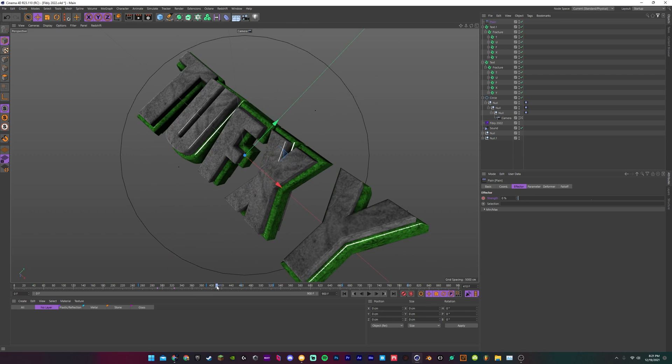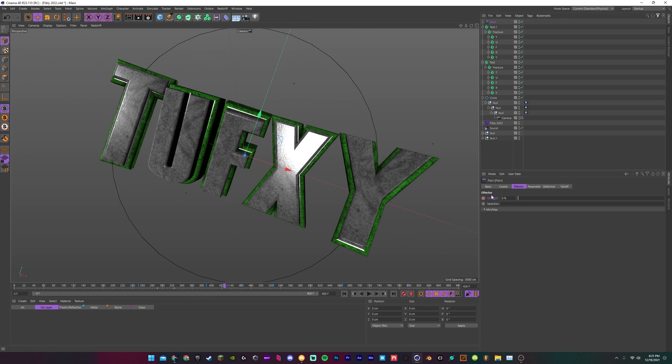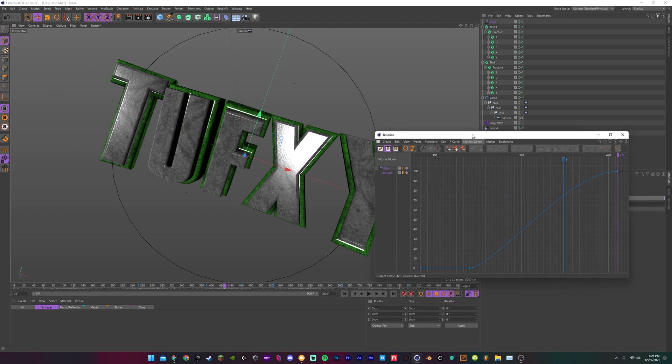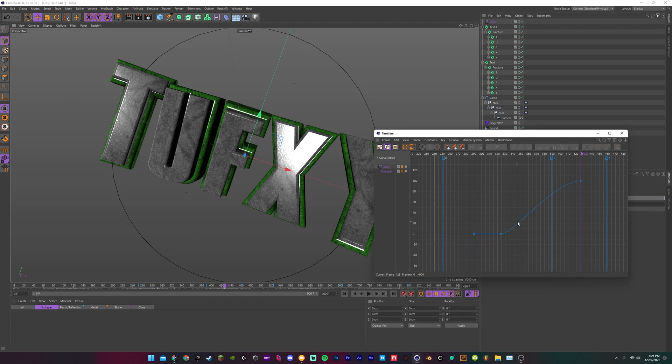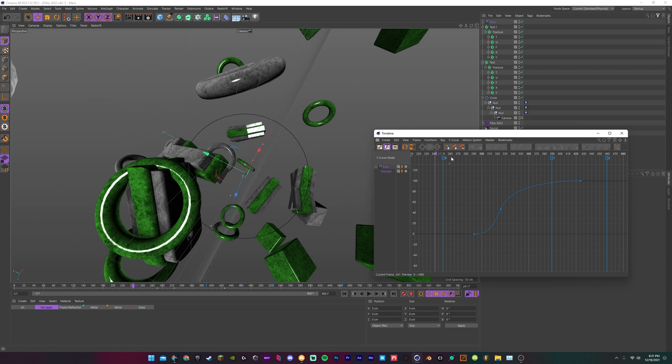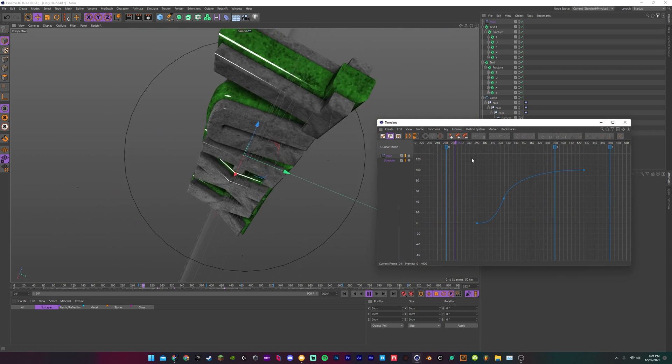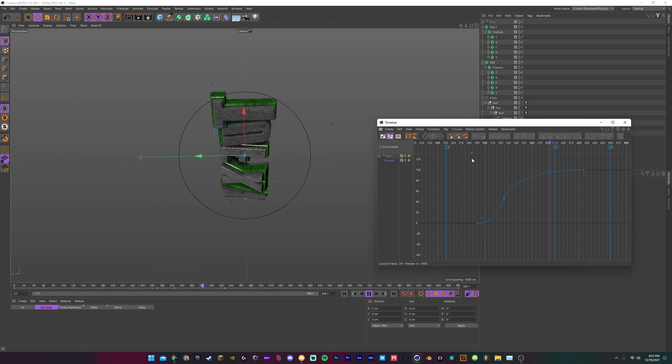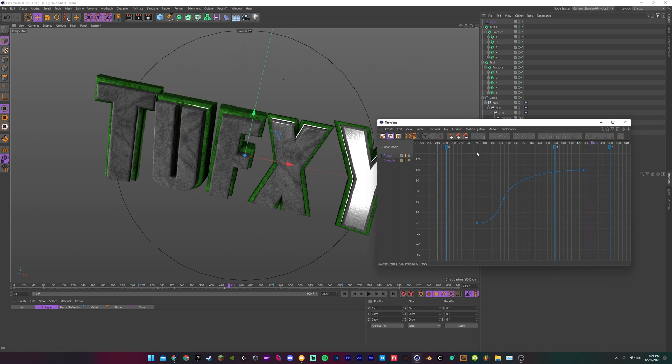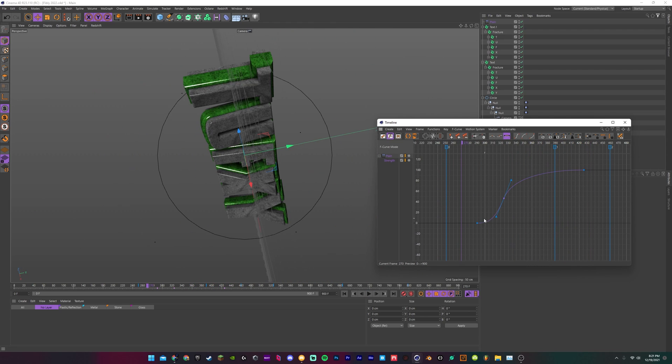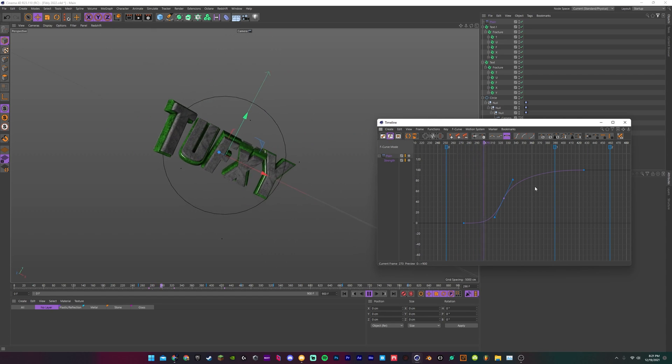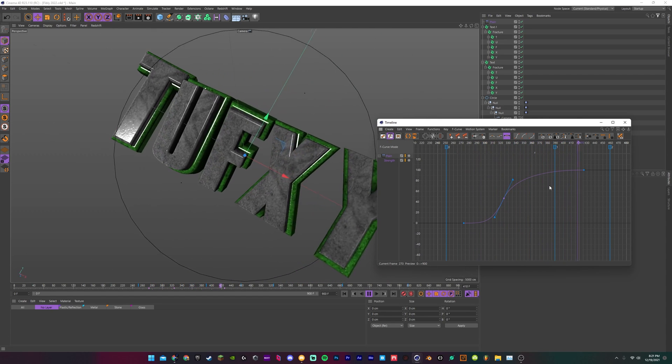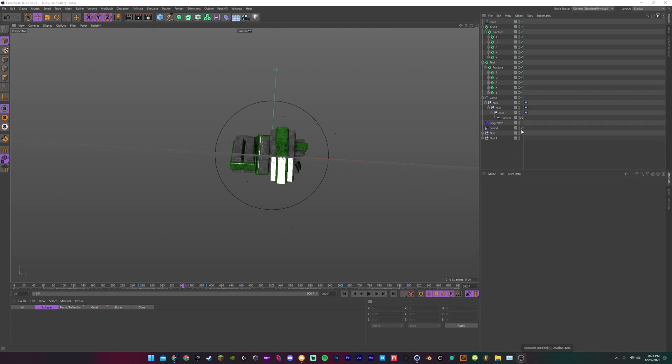Then you just do the animation and see what you have. There you go, now you have a clean letter rotation. That's pretty much it, use it however you want.